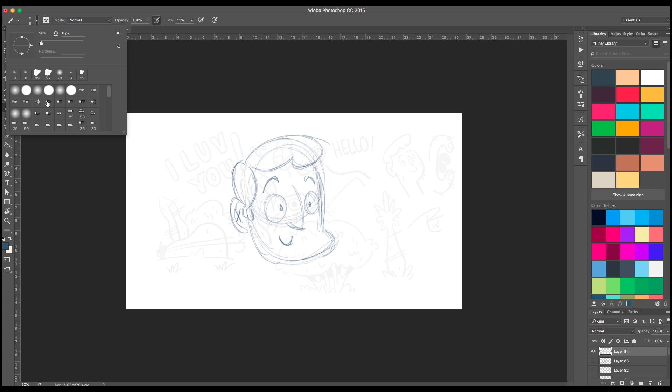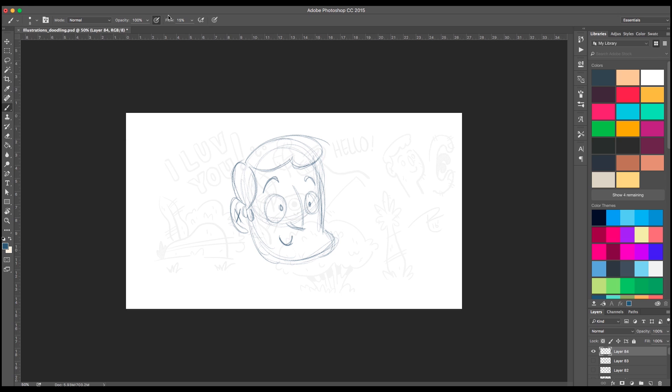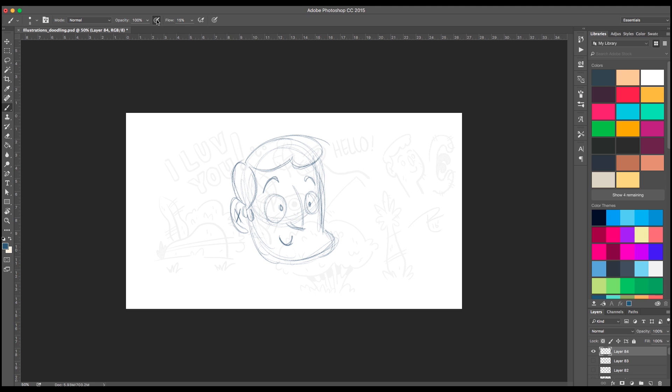So I'm just going to use a regular circle brush and then I'm going to go up here, see where it says opacity and you have flow. So I'm going to change my flow to 15, and then I'm going to click, make sure that this icon right here, the circle to pencil, is clicked.